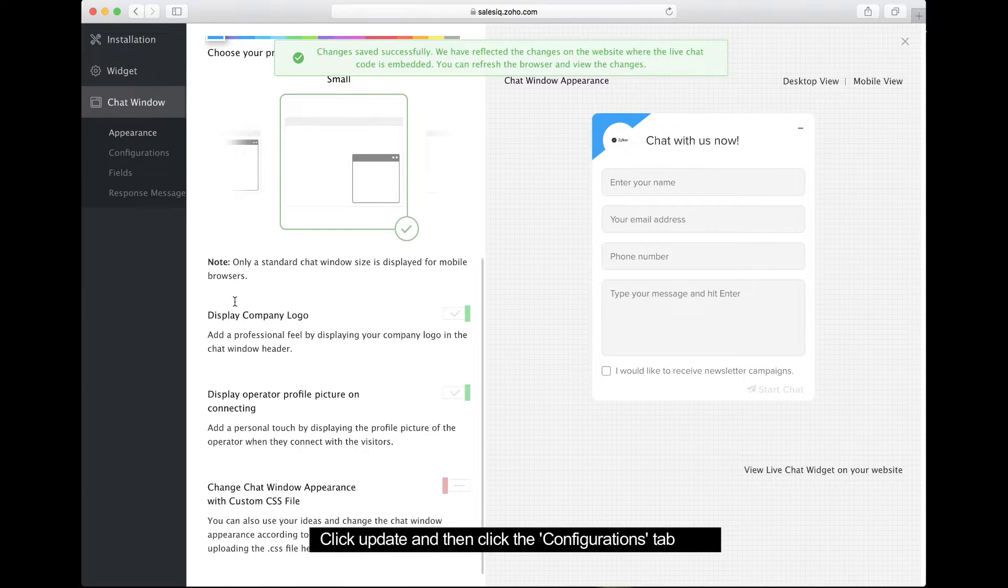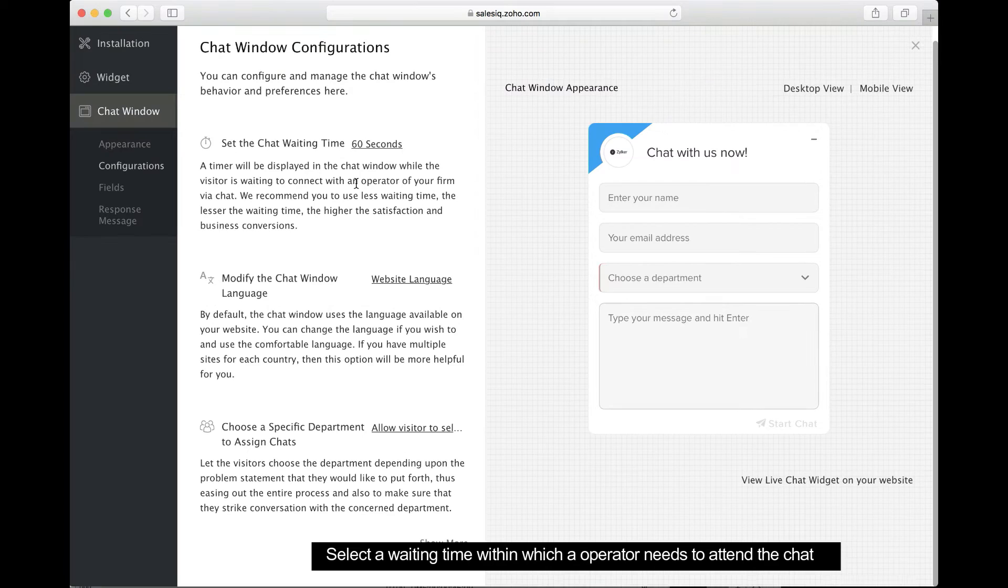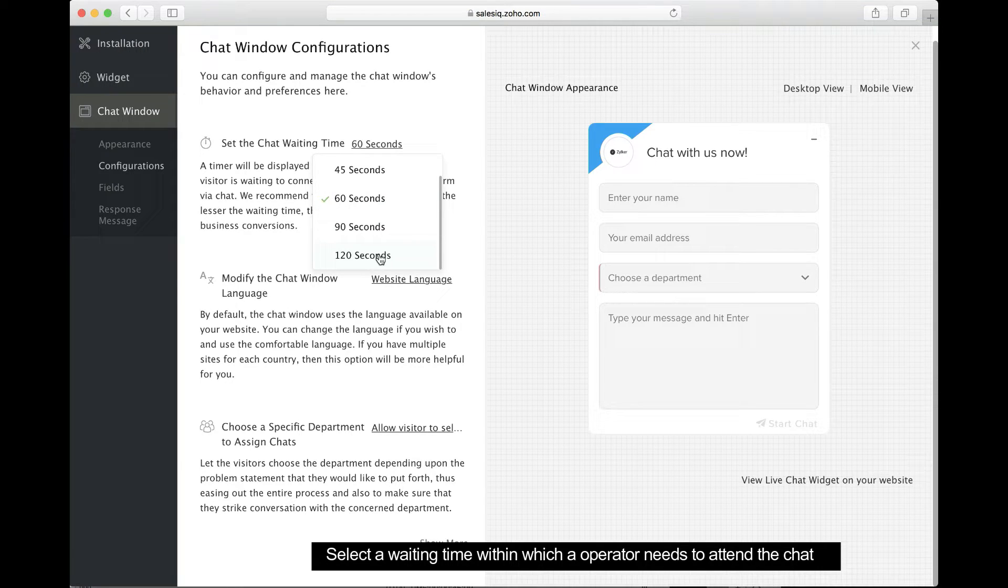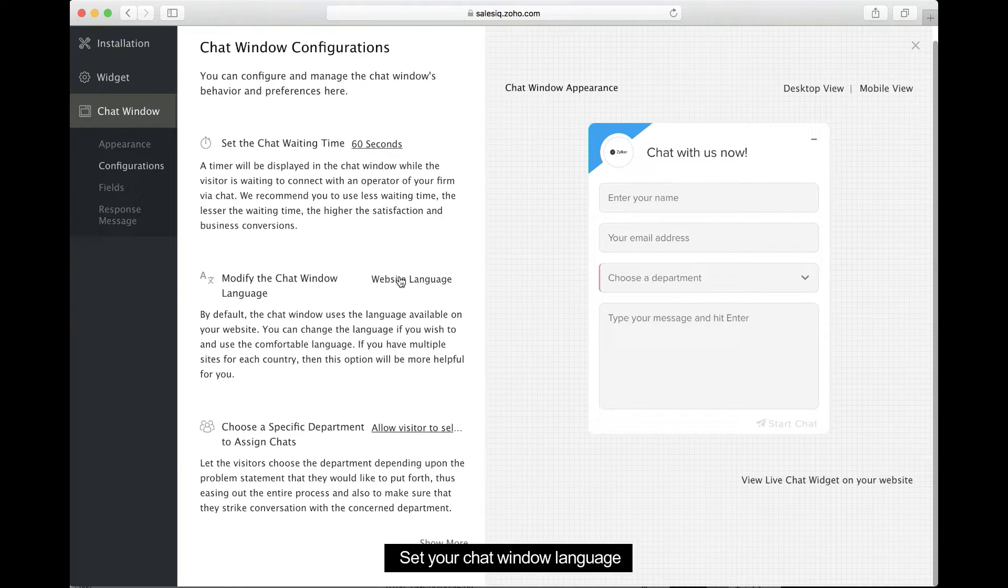Click the Configurations tab to change the behavior and preferences of your chat windows. Here, you can set a wait time for operators to attend visitor chats.